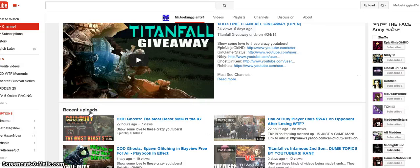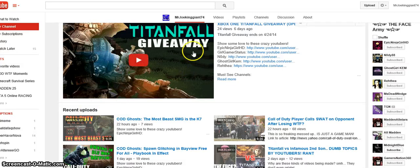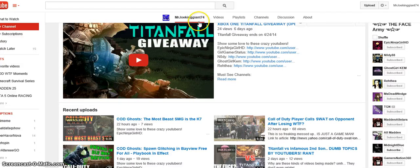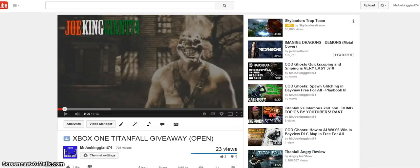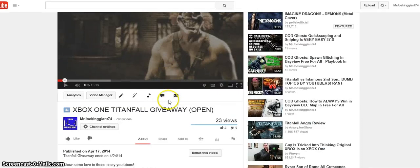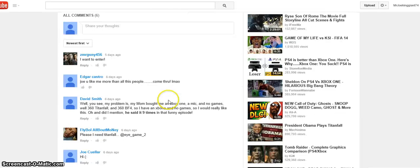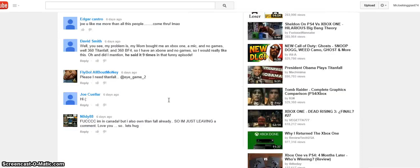Yo what's up my crazy subscribers, this is Joking Johnson here to announce the winner of the Titanfall giveaway. Let's go back to the video so you guys can see who answered the question right.